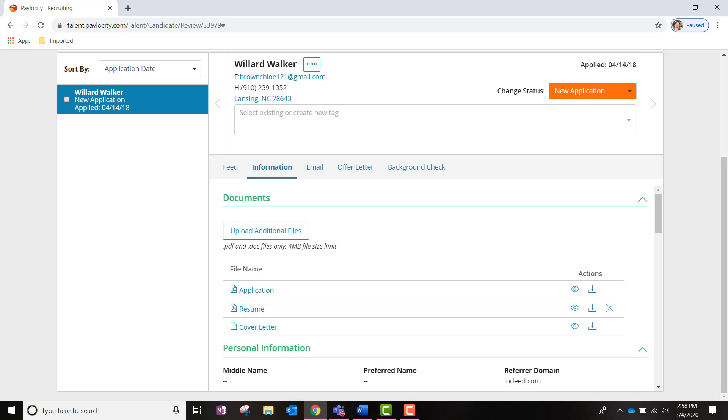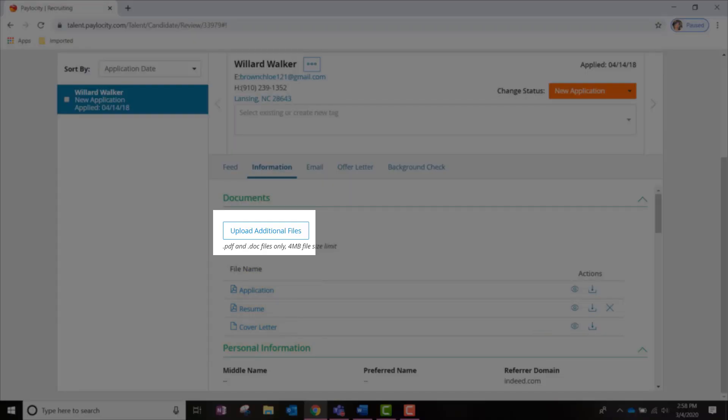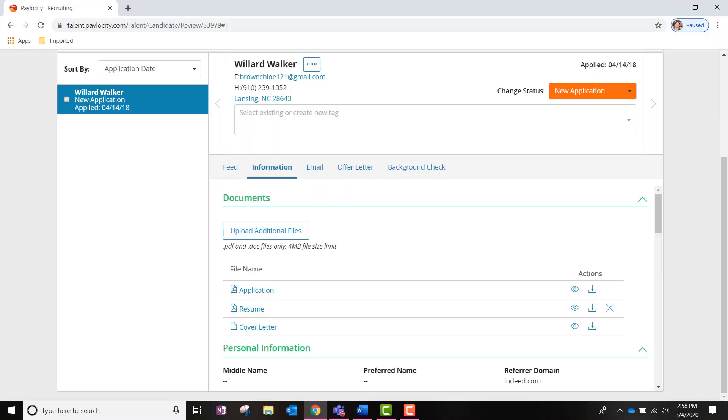You will be able to click into any file names under the Document section and view the document. You as the hiring manager will be able to upload additional files as well. All notes taken regarding the candidate interviews should be uploaded to this section or added into the Notes section within the Feed tab.